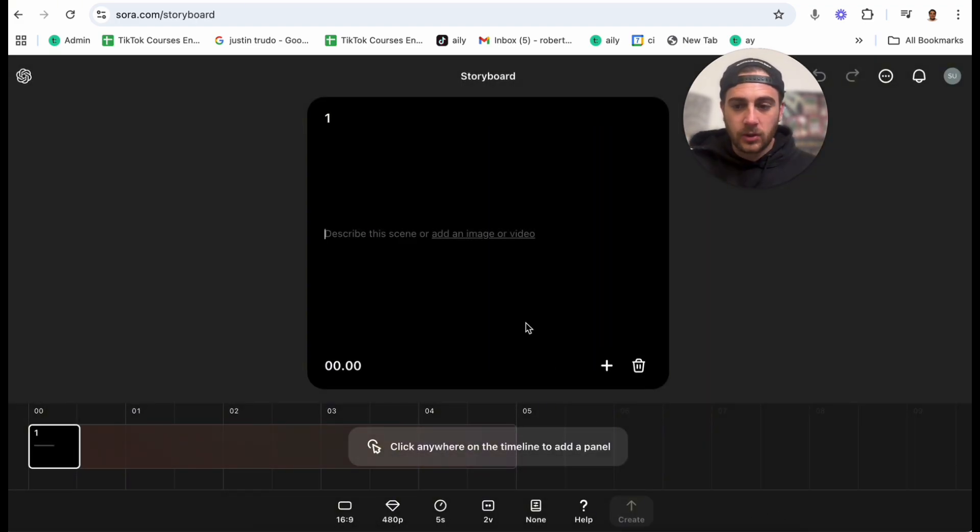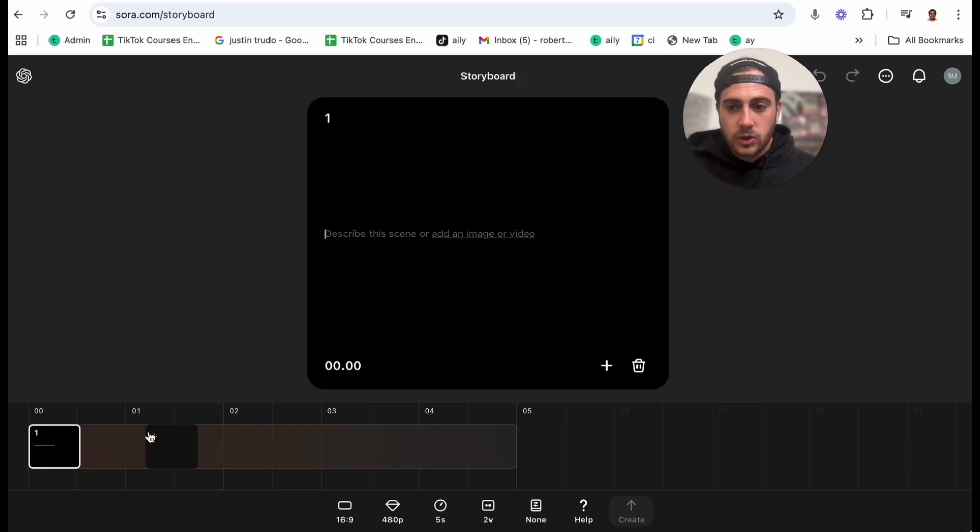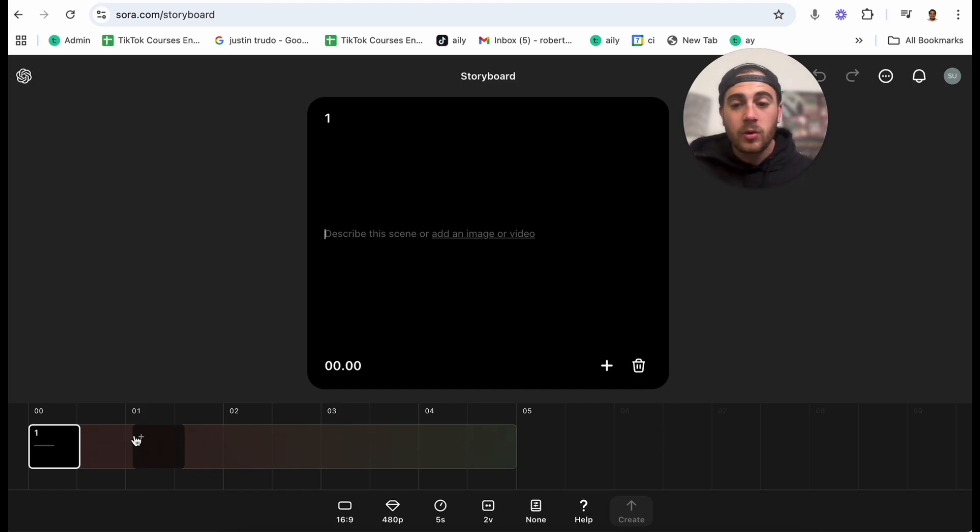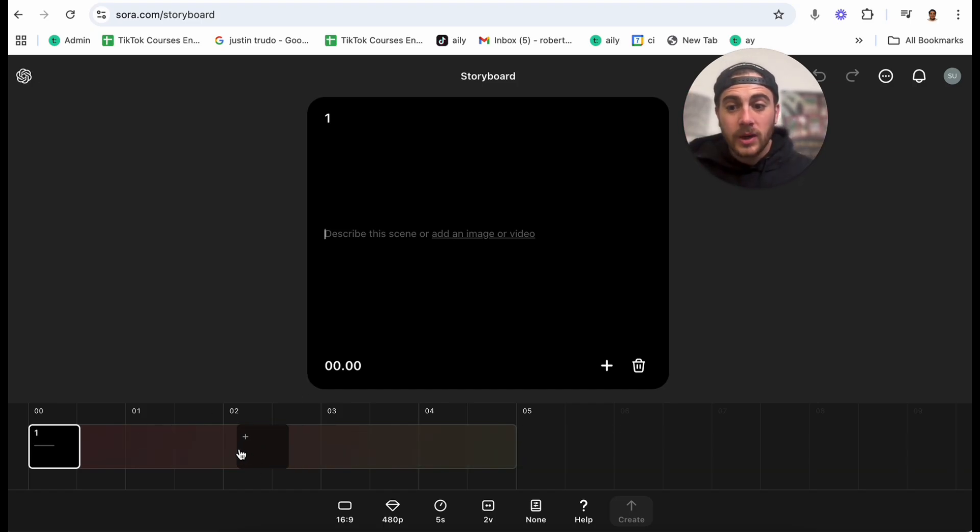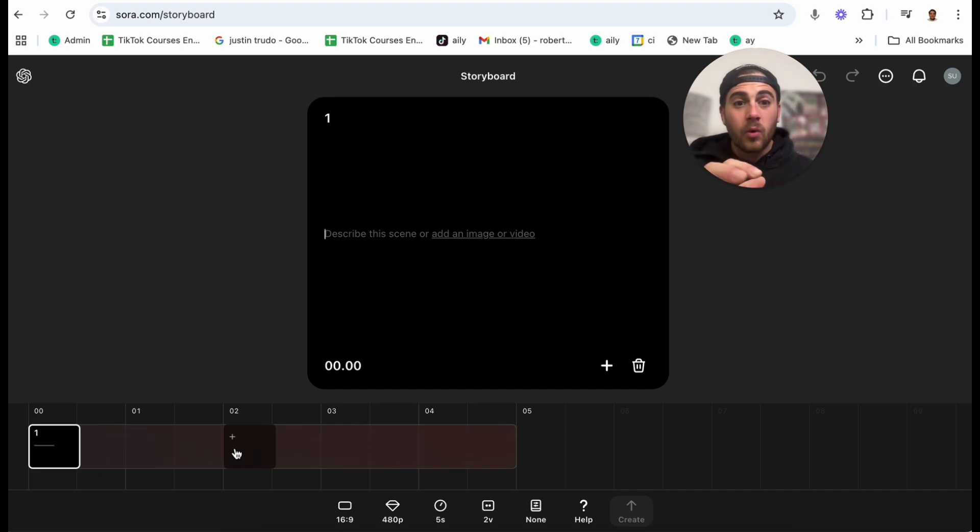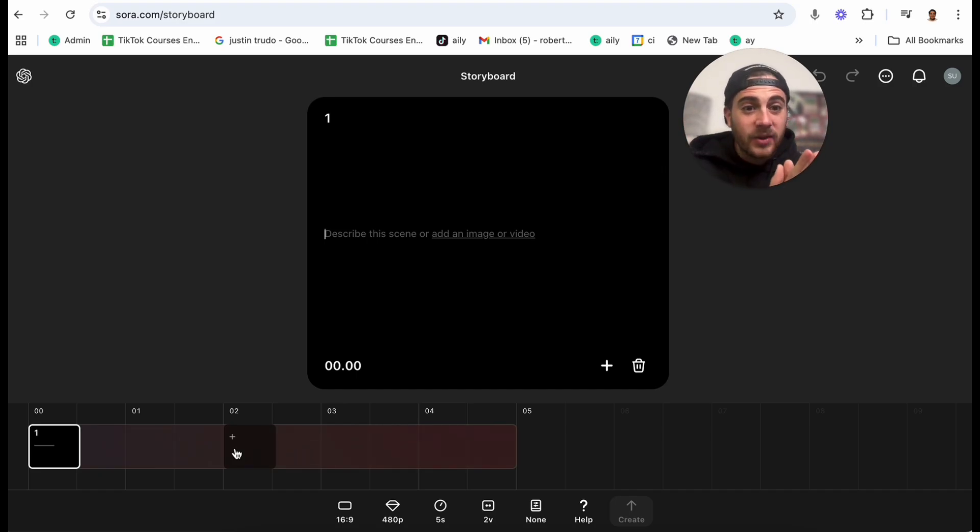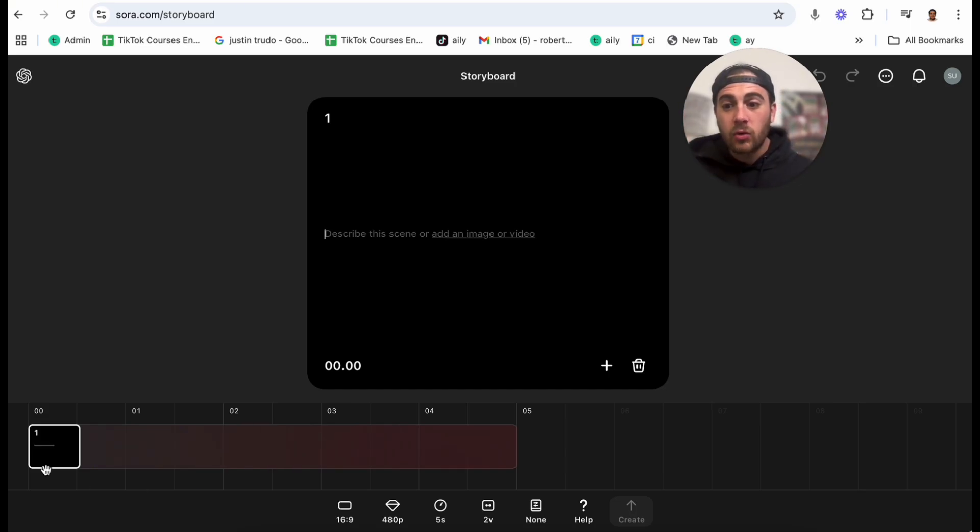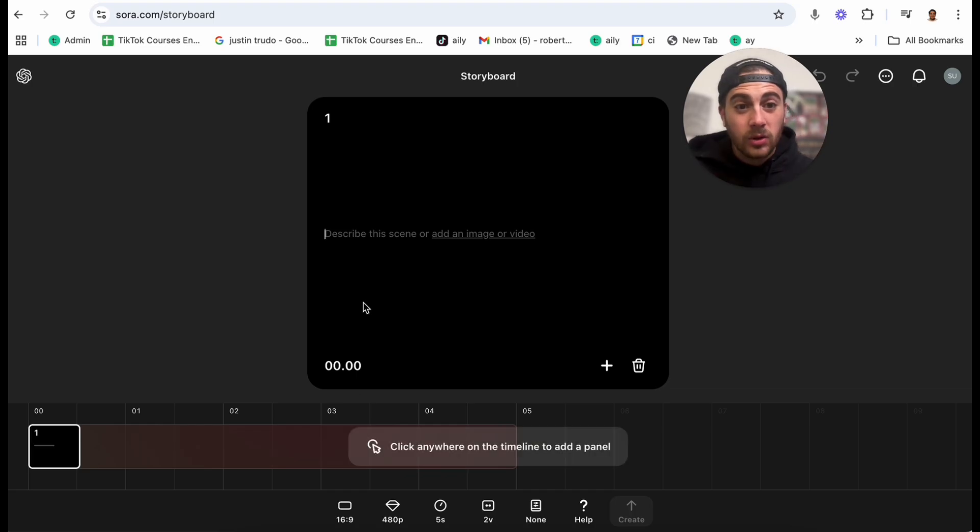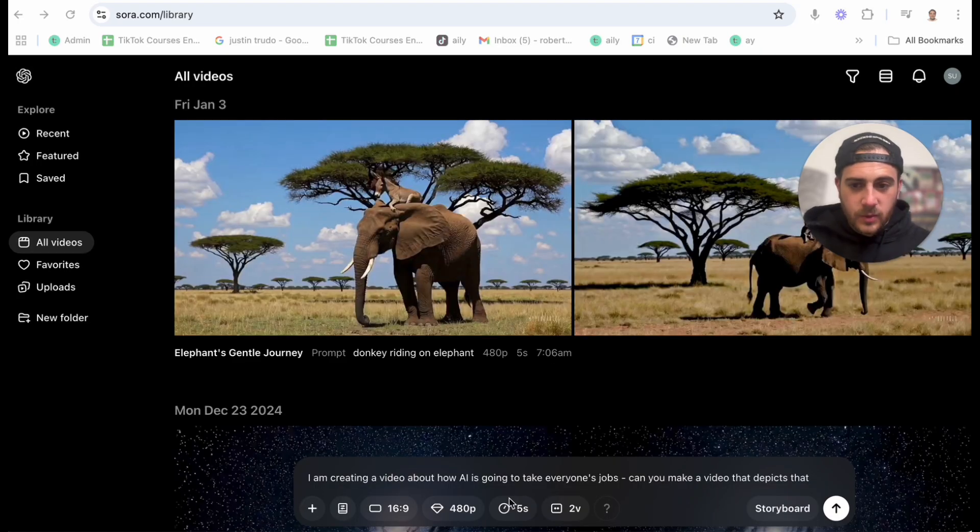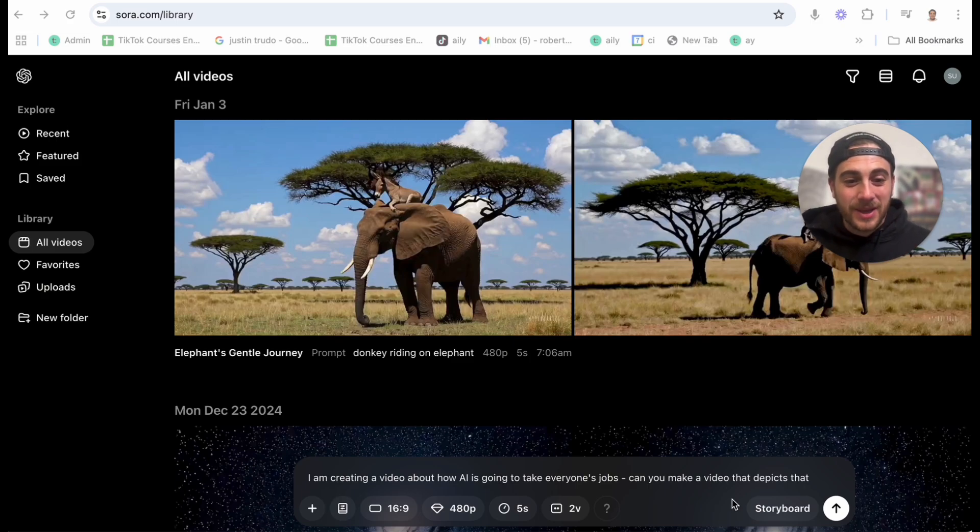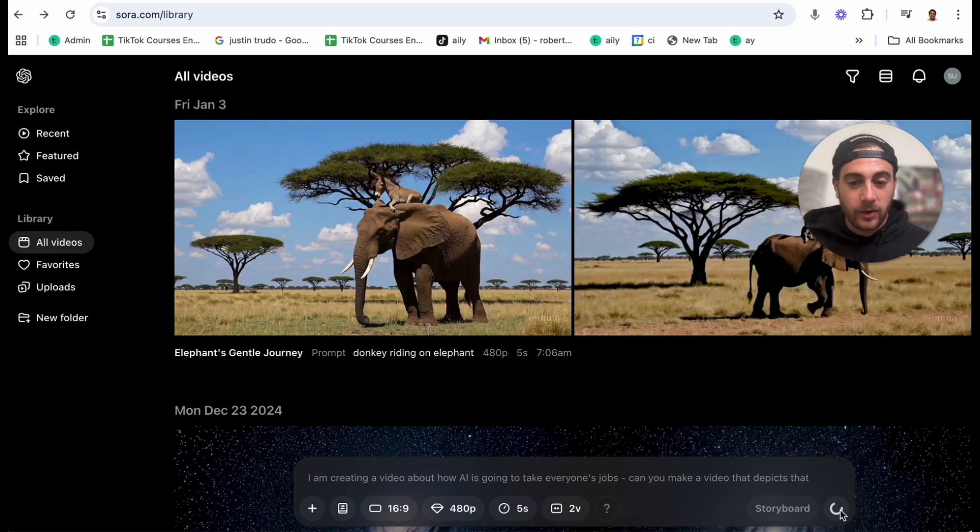And we can even come into storyboard right here, which is absolutely crazy. Essentially, what you'll be able to do here is if you are making a five-second video or a 20-second video or a 15-second video, you can control what storyboard, what the first second looks like, what the scene should look like, or whatever you want it to look like. So instead of just prompting it with one thing, you can control what every second or every half second of your video is going to look like with all different prompts.